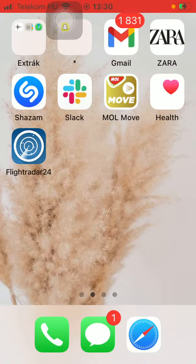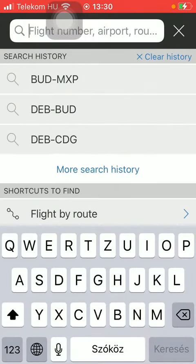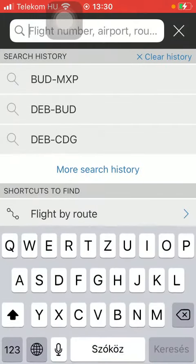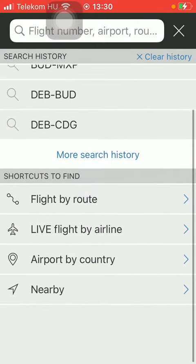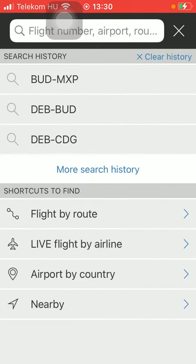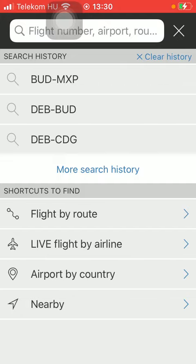So let's jump into it. First of all, open the application on your phone. After that, you should tap on the search bar at the top of the screen and scroll down to the shortcuts section to find and click on 'Airport by Country'.